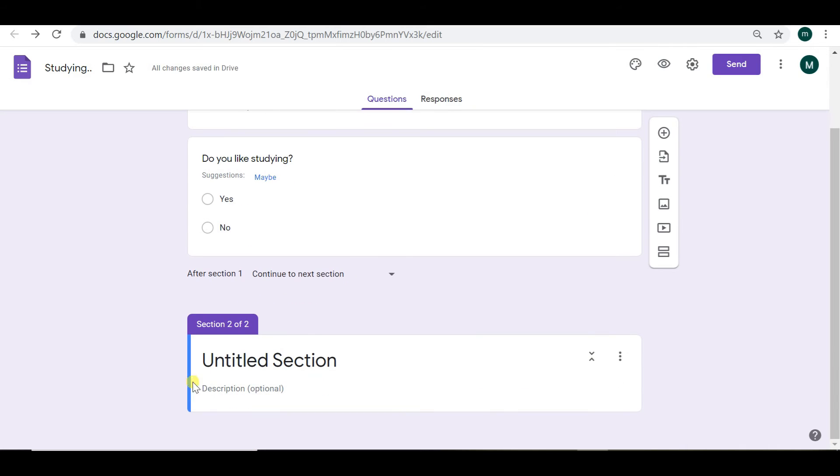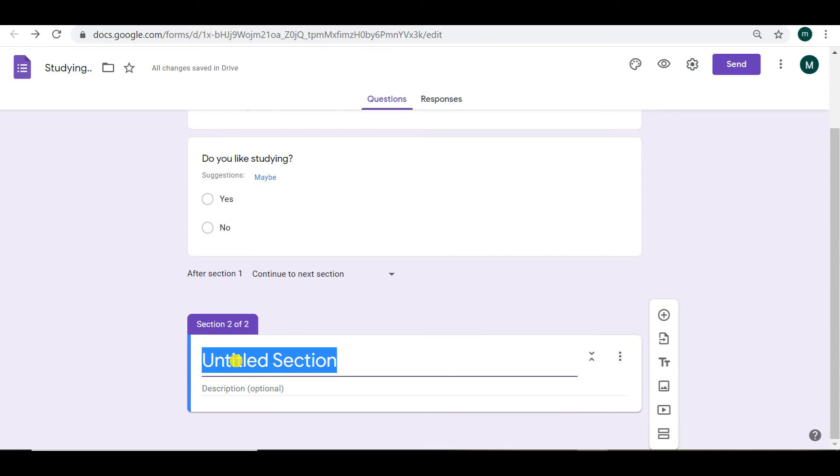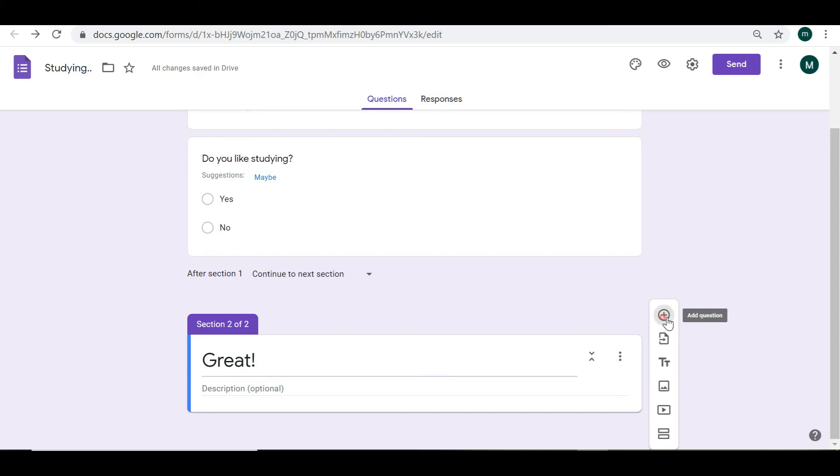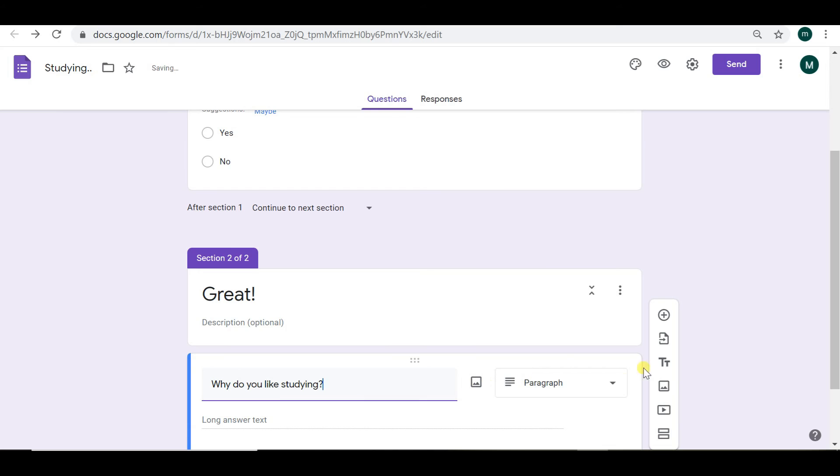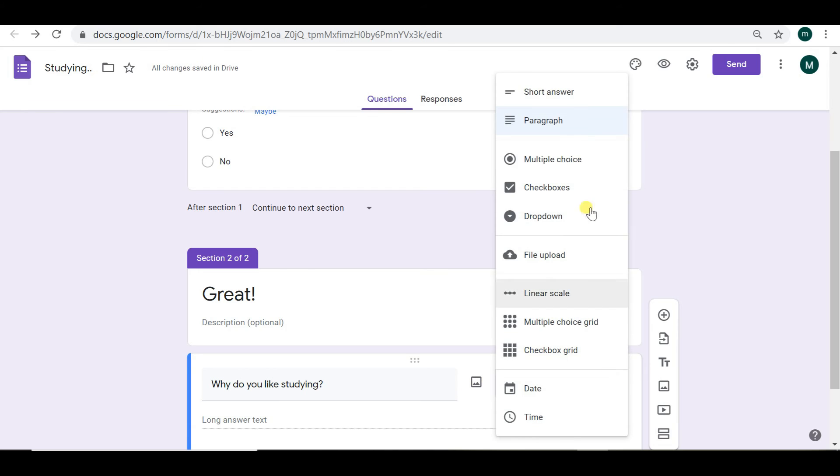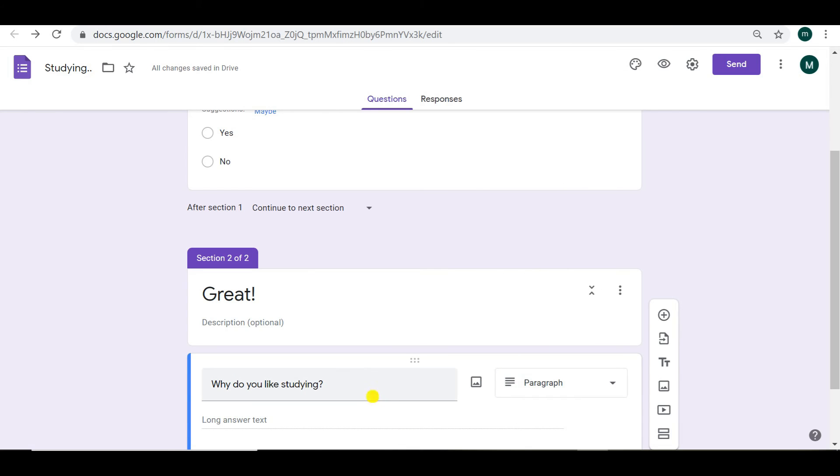In section two, we are going to answer with yes. So do you like studying? Yes. So we say great. And we're going to add a second question for our yes people. Why do you like studying? And we can use a paragraph answer because this is our last question for them.